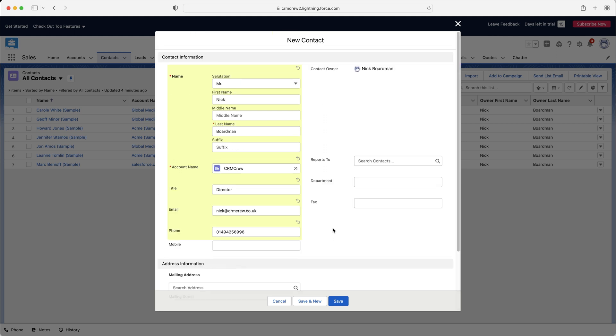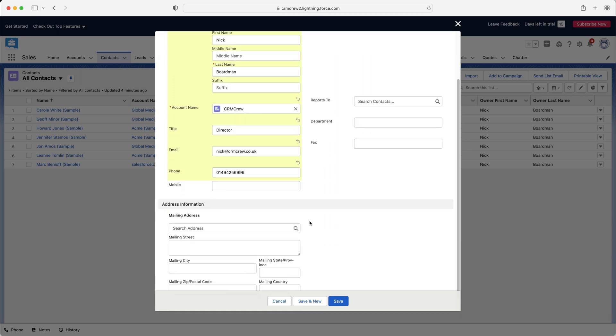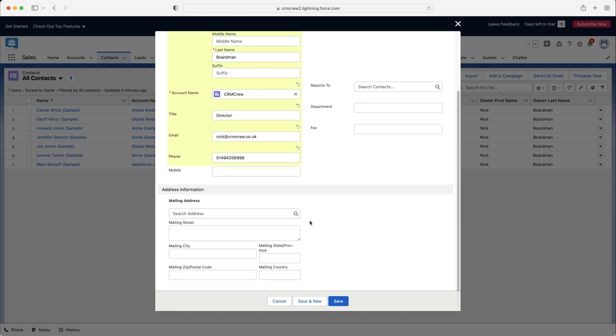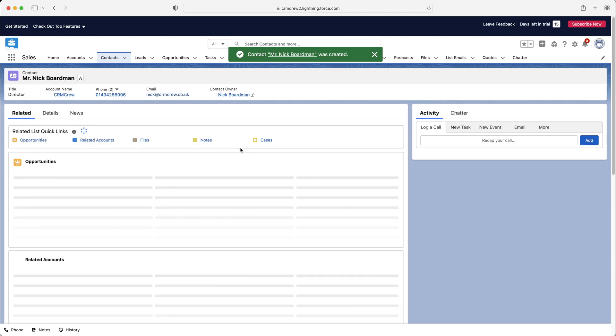So once you've added most of the information, and I strongly recommend adding as much information as you possibly can, it just means it's far more useful for yourself and anyone else using the system. You do not want to pollute the system with bad data. So press the save button.